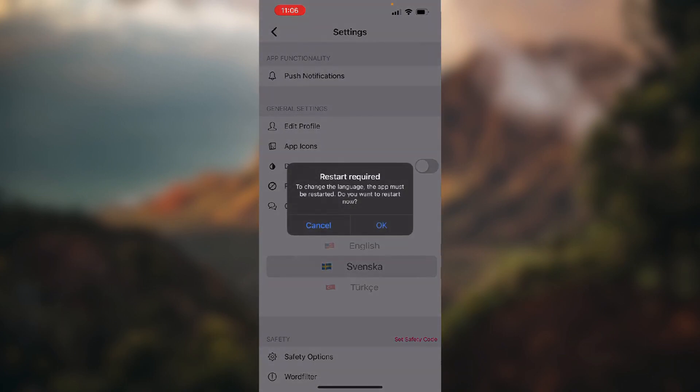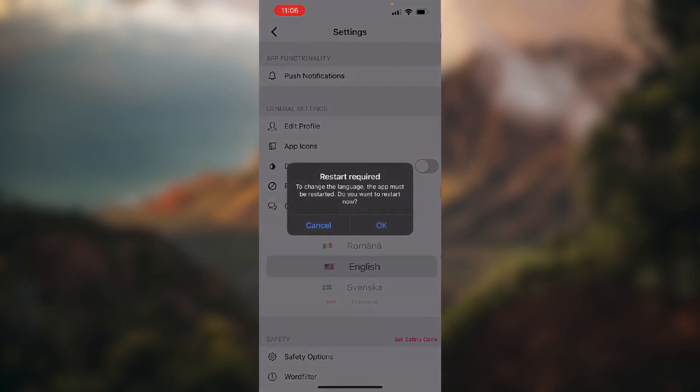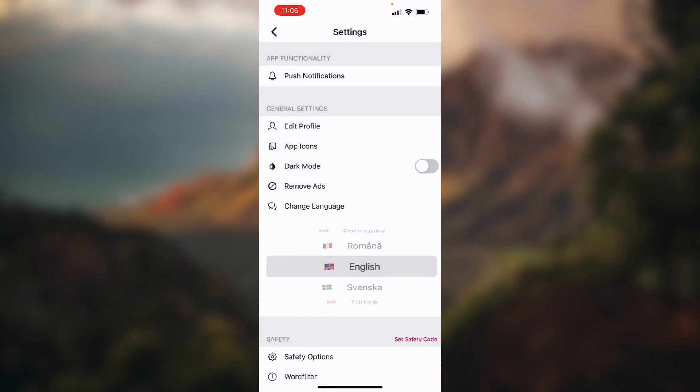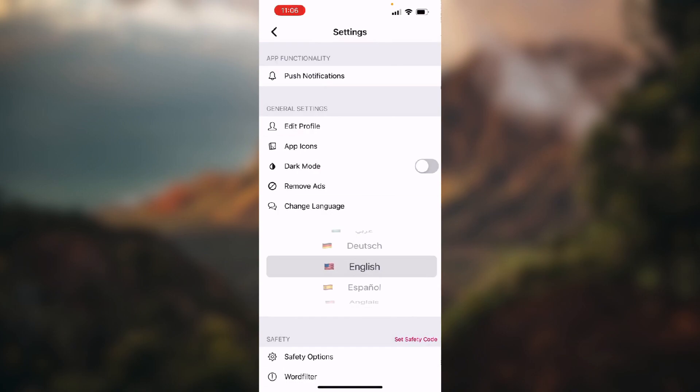When you choose the language to change the language, the app must be restarted. So I'm not gonna do it because I don't want to, but you need to restart it to change the language.